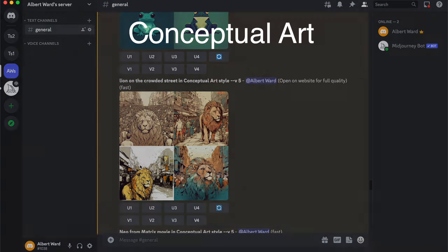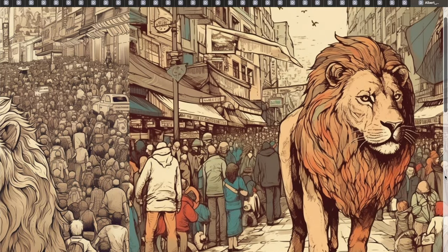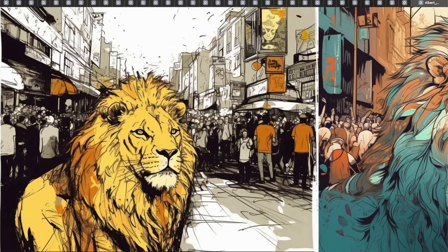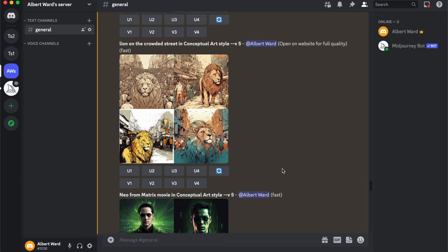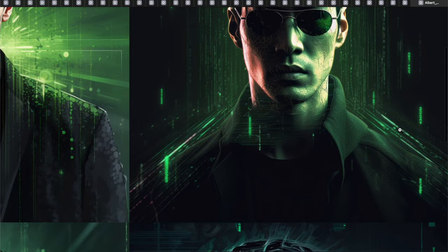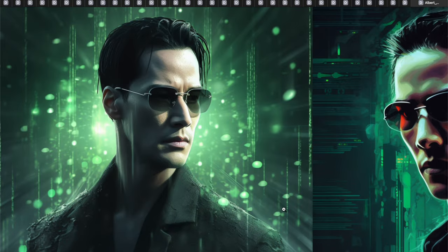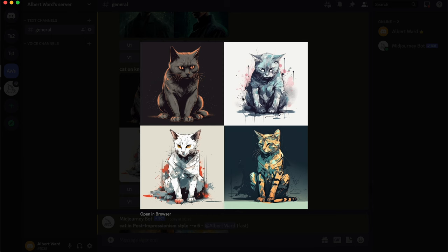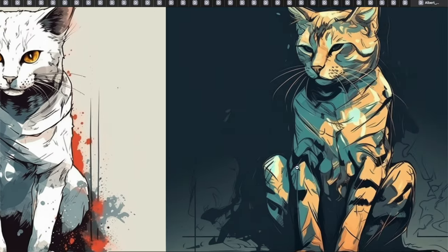Pretty interesting images — so turn on your imagination and try to create something unique, something different. Neo from The Matrix movie in Conceptual Art style. And a cat in Conceptual Art style — angry cats! My god.